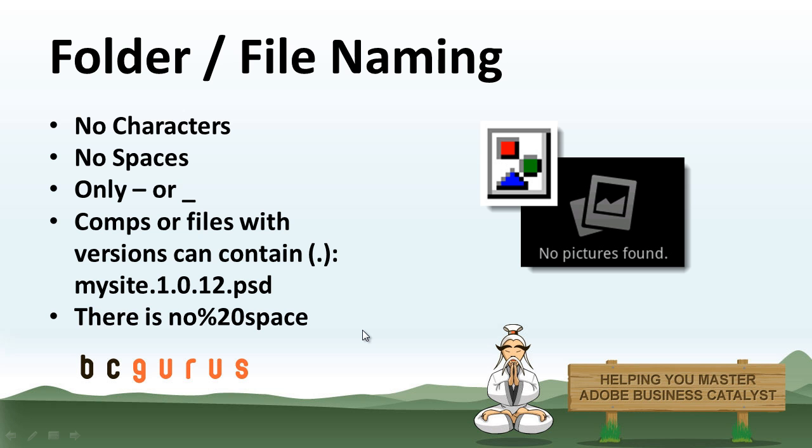So keeping the spaces out of your file names is going to really cut down on the errors you're going to get or image not found on your website. You can put periods in your file name. So if you want to do your versions of like your PSDs or PDFs that you're putting onto the site, you can version it out like this. That'll work okay.